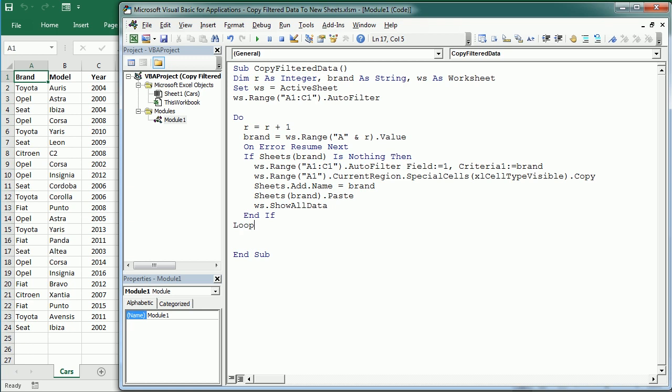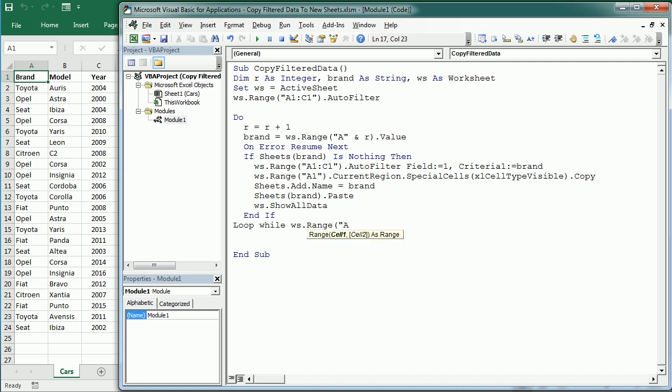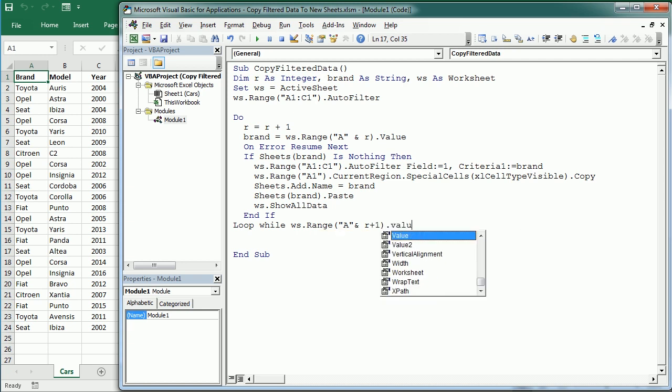Finally we loop to the next row, but we will only loop while there is content in the next cell. In Range A and R plus one, if the value is not empty then we loop to the next row.